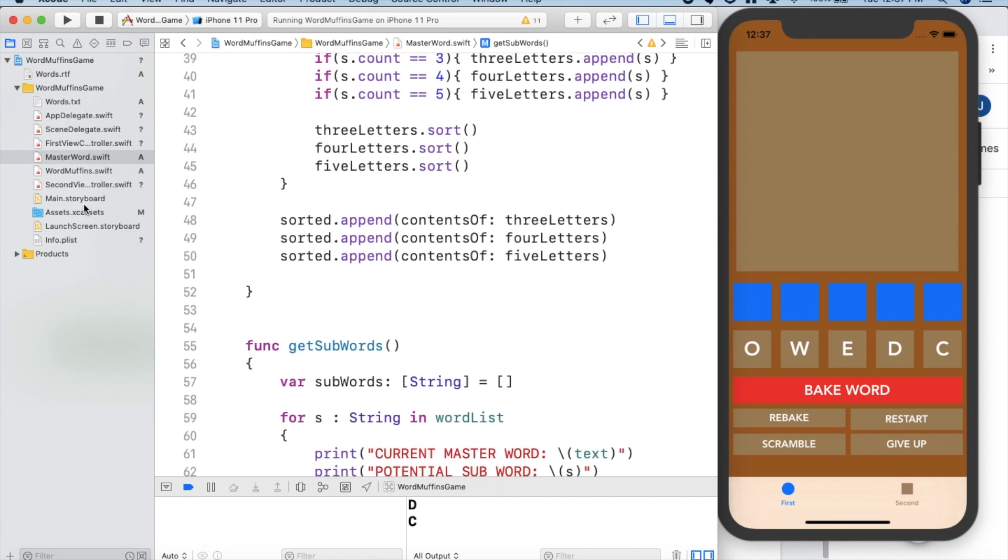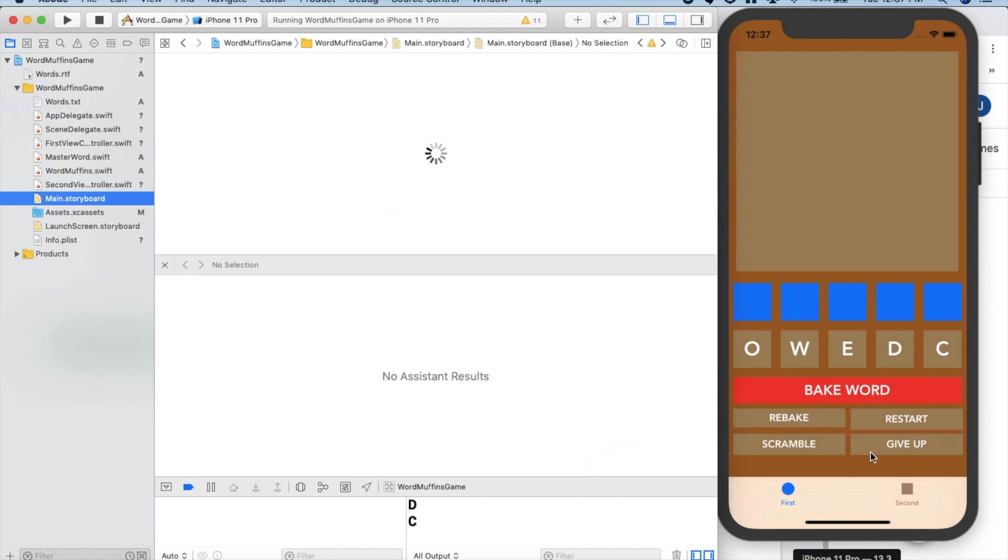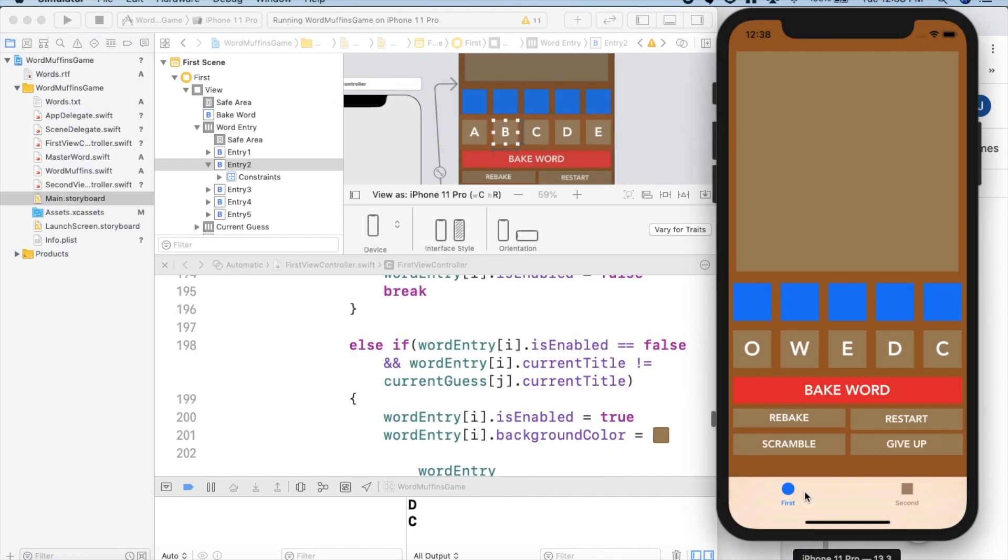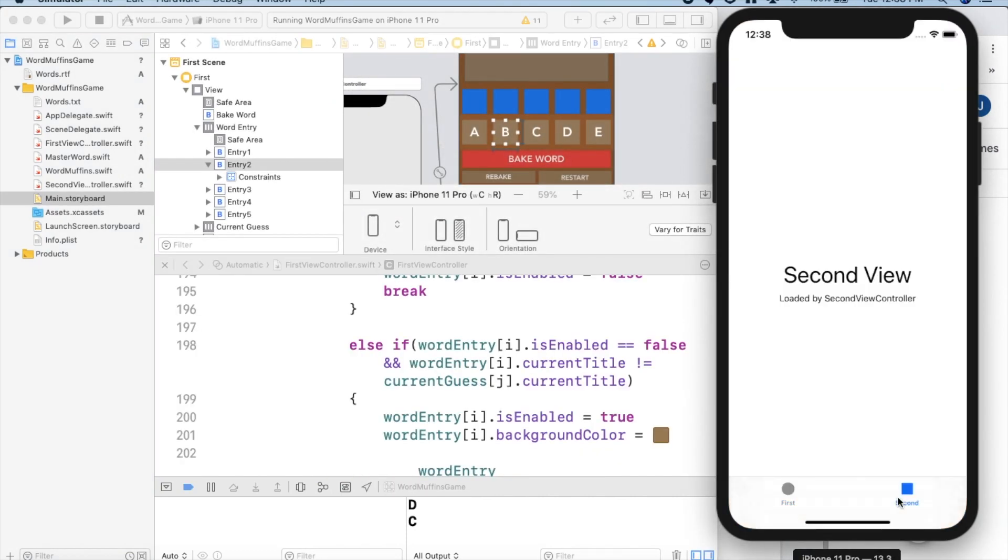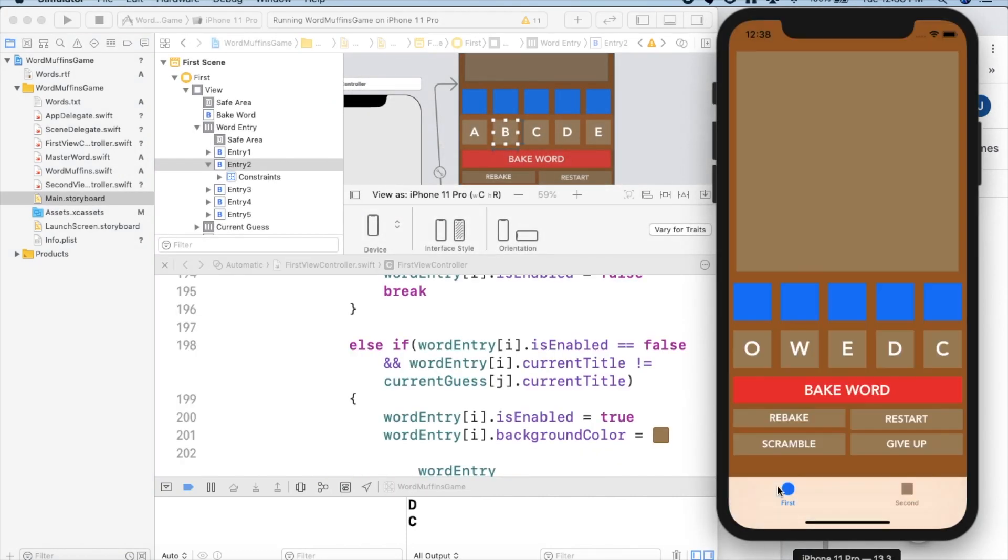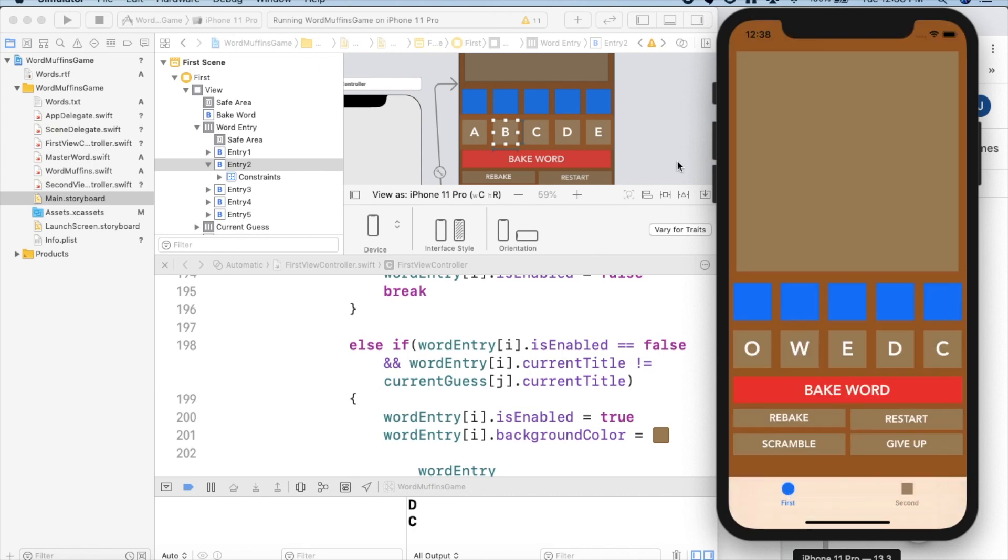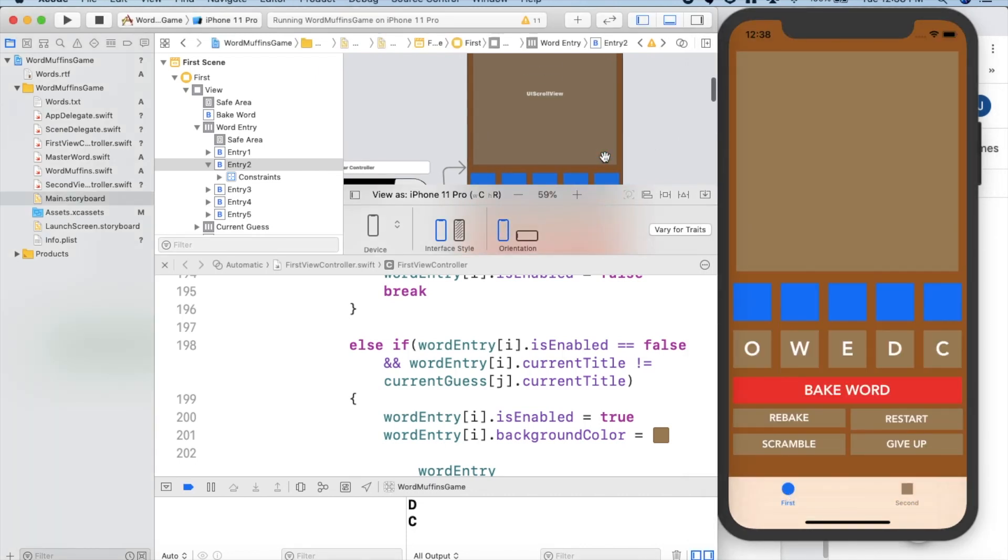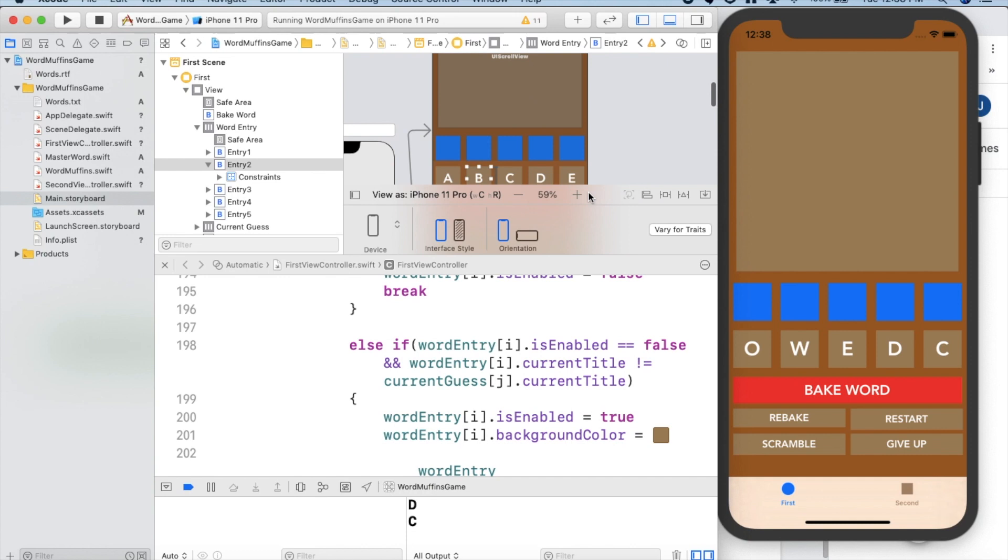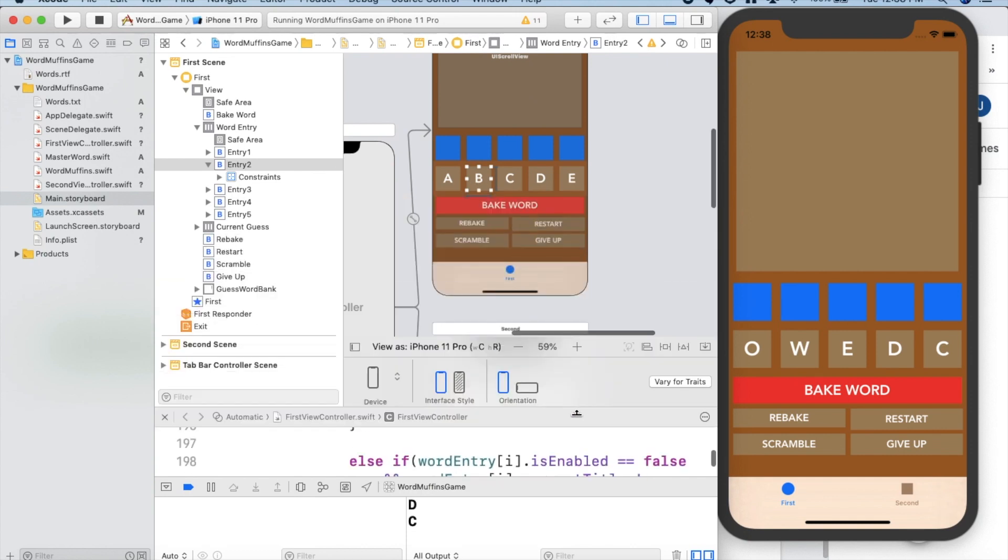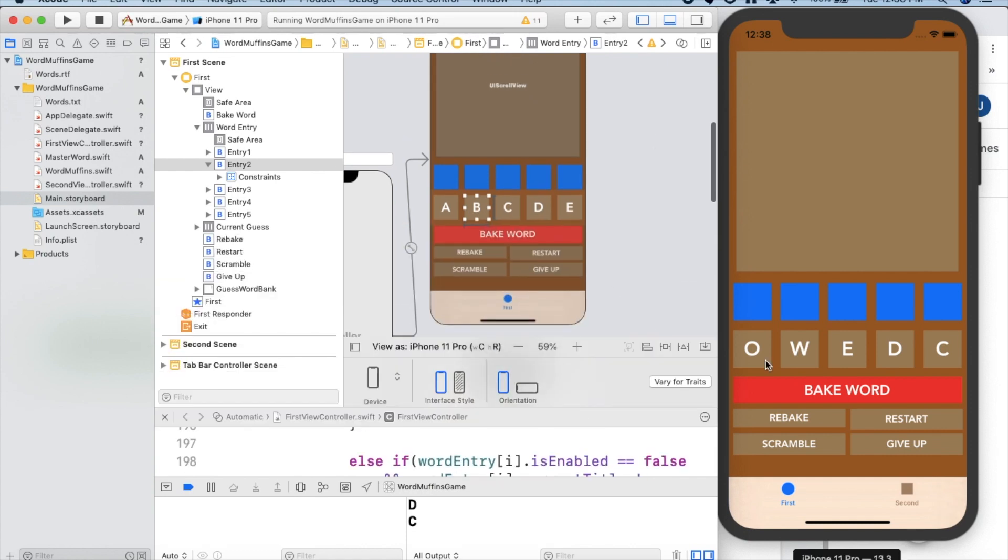Just going to the storyboard quickly. We do have two tabs right now. We're probably only going to end up using the first one, but it's nice to know that we can do this if we wanted to add some sort of menu. So the view controller, as you can see, we have rebakes, restart, scramble and give up buttons.